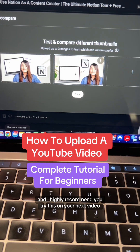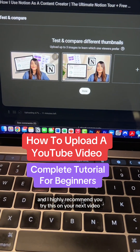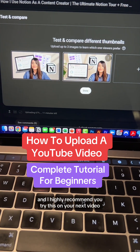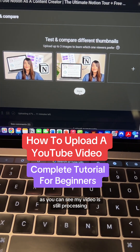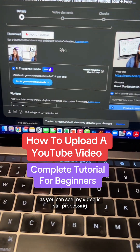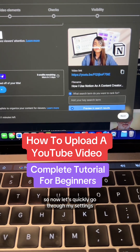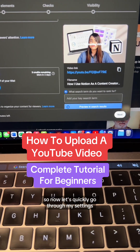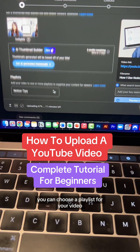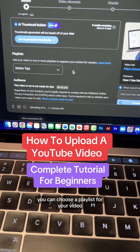This is a fairly new YouTube feature and I highly recommend you try this on your next video. As you can see, my video is still processing, so now let's quickly go through my settings.